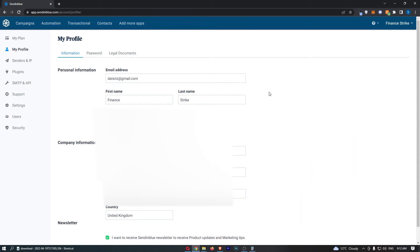As you can see that is going to take you over to the profile area, and all you need to do now is go to your email address at the top and simply type in a new one.